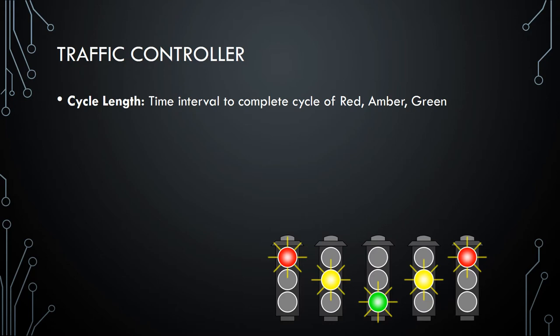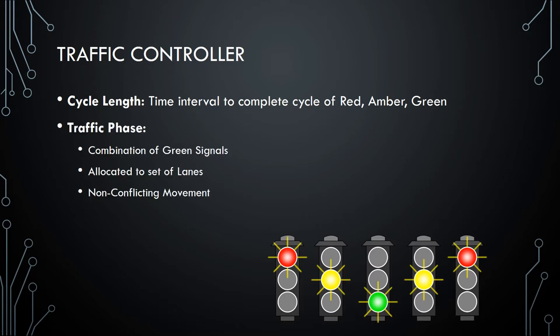Now we come to the technical jargons of a traffic controller. The first is cycle length, which is the interval to complete the cycle of red, amber and green. The next is traffic phase — a combination of green lights at a certain intersection which allows flow of traffic from one side of the road to another. It may be across junctions or to different roads, and it is allocated to a set of lanes achieving non-conflicting movement so that cars do not collide.